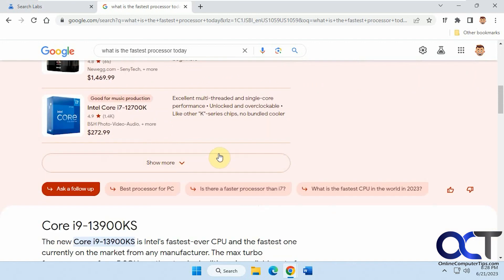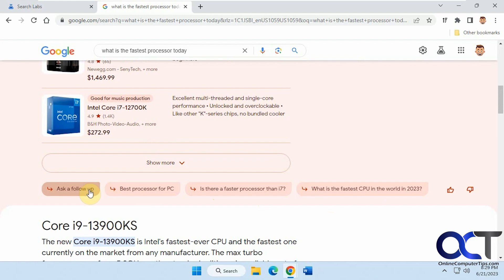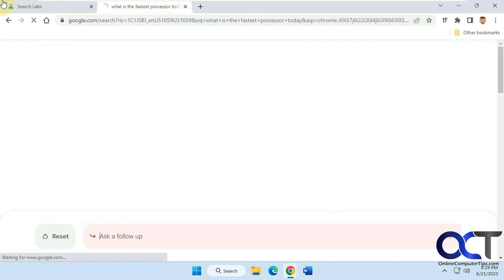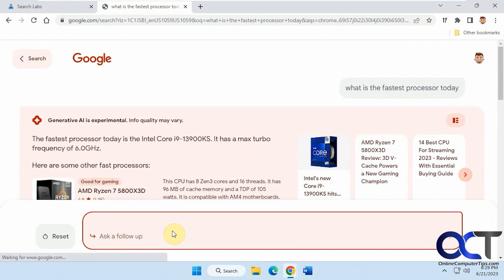And you can show more and then at the bottom you have some other questions or if you want to ask a follow-up question such as, let's see.